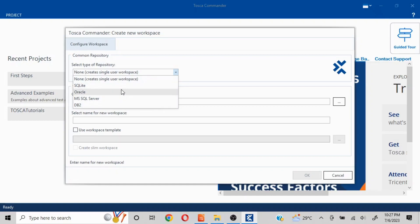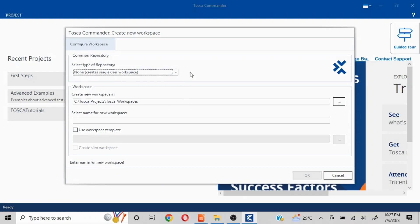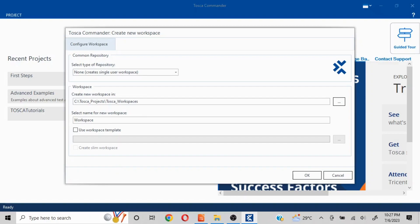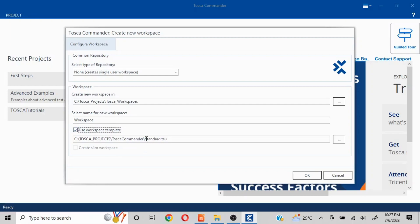Single user workspace is pretty easy. Here, whatever the path is given, you select the name for the workspace. So let's say I'll write Workspace only here. And here you will get the option to use workspace template. You should always select this option.